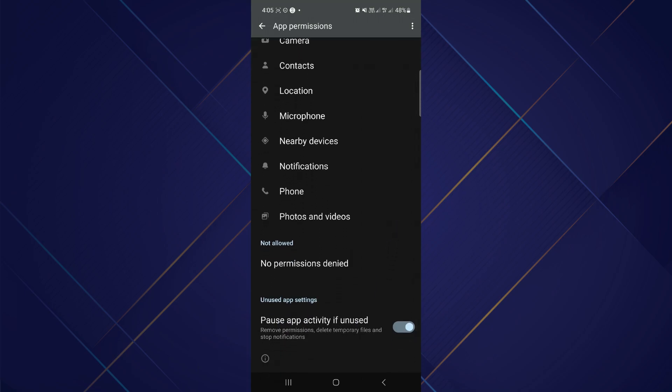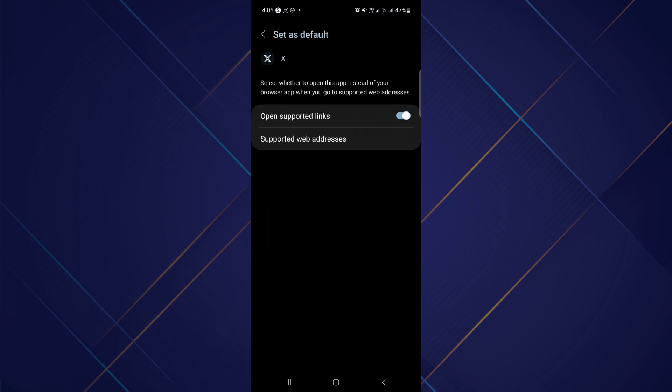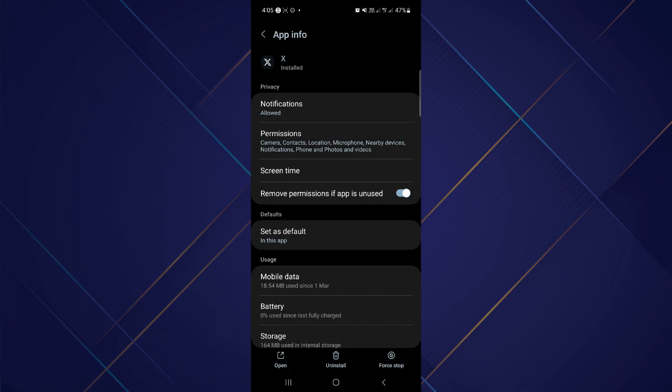Not allowed should be set as no permissions denied, and pause app activity should also be enabled. After that, you have to go back and then go to the option of set as default. After tapping on set as default, you have to enable open supported links and then go back again.